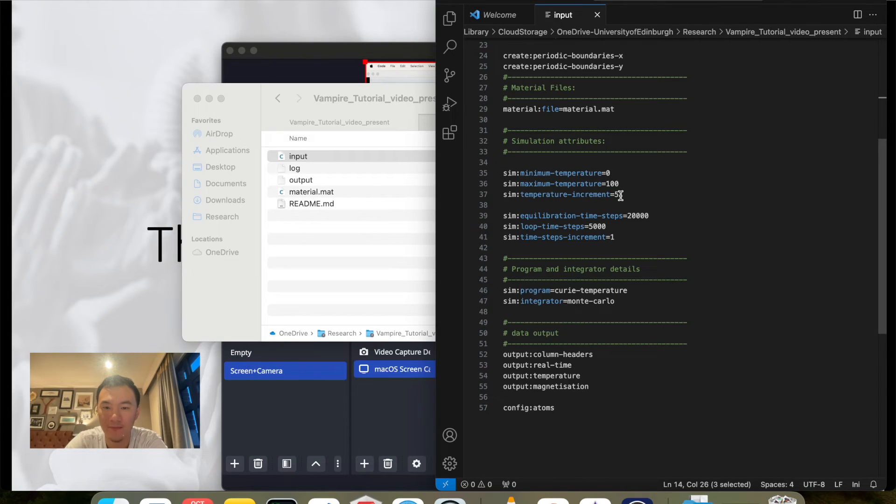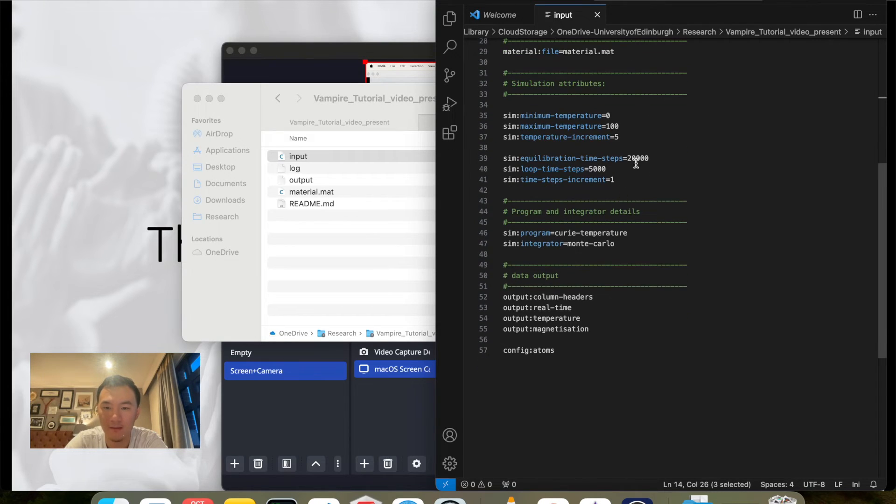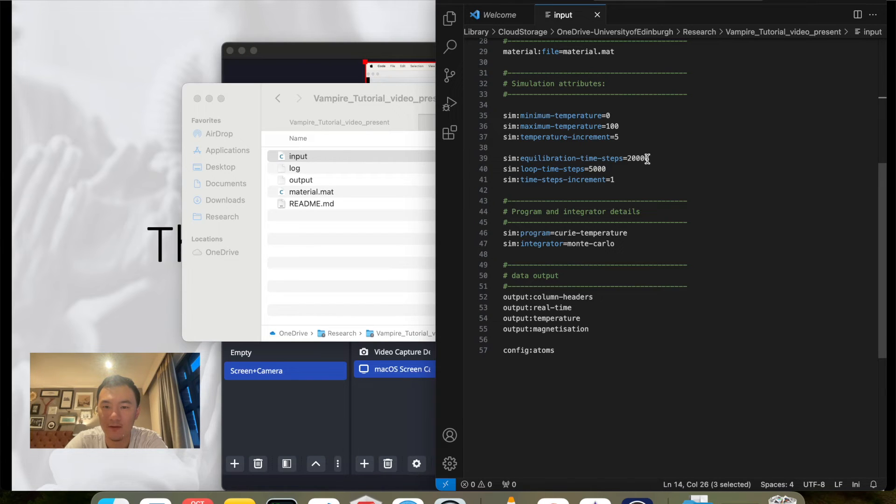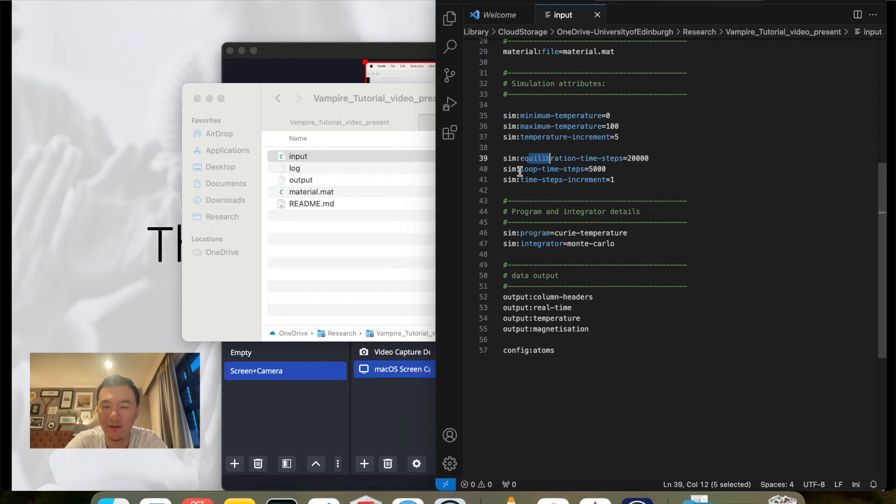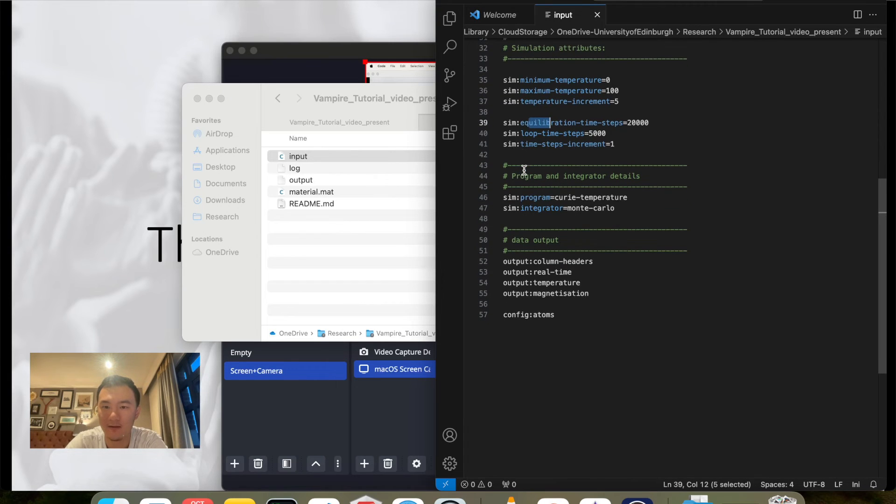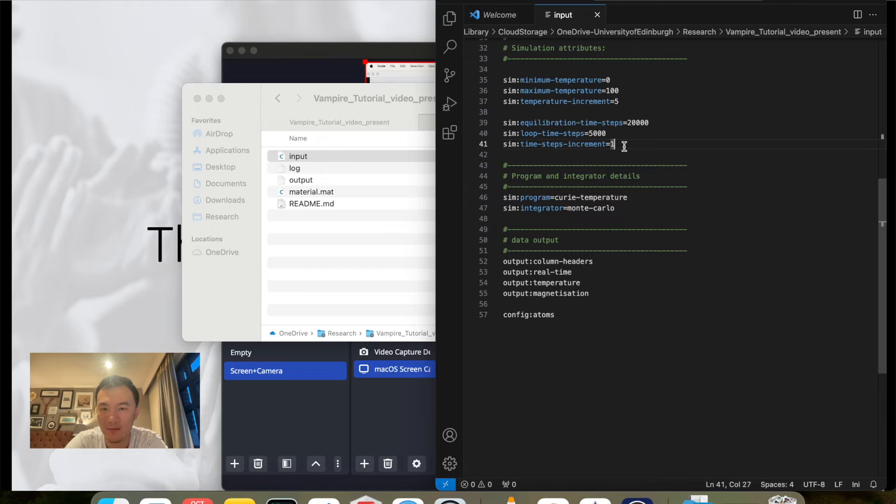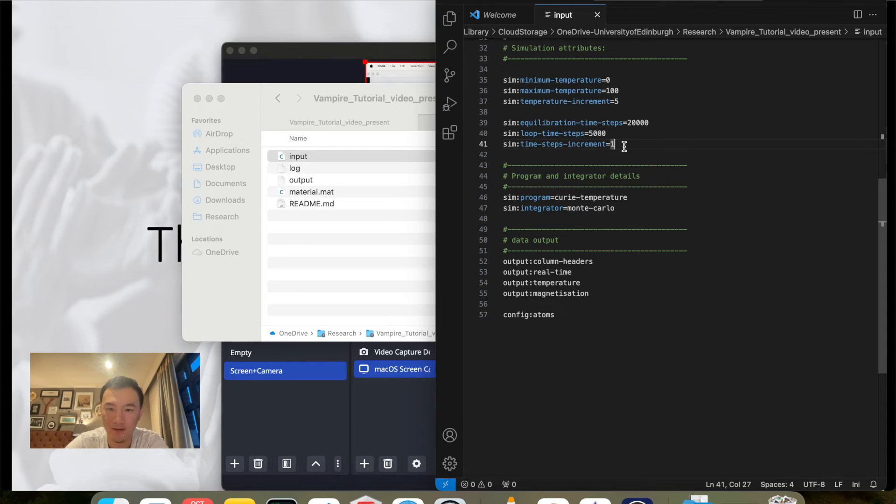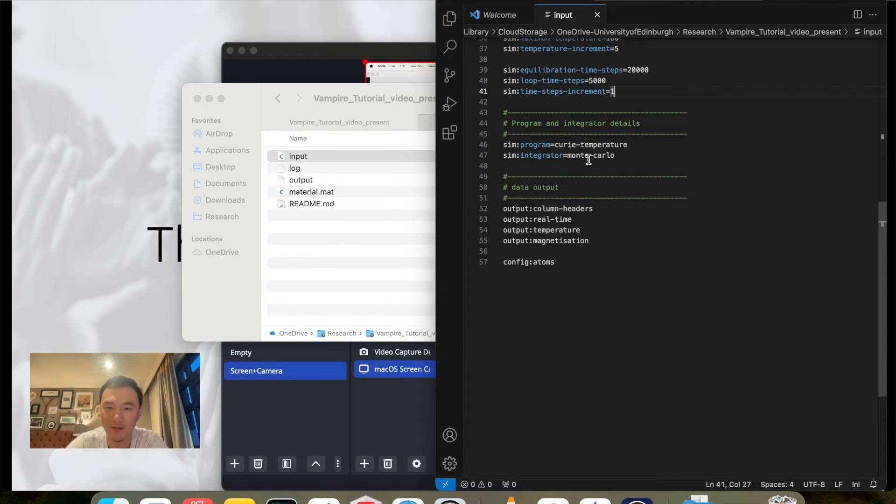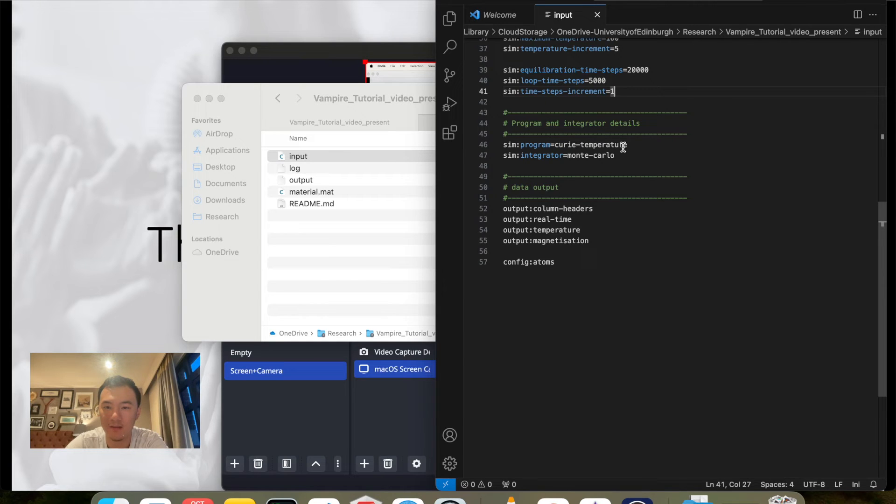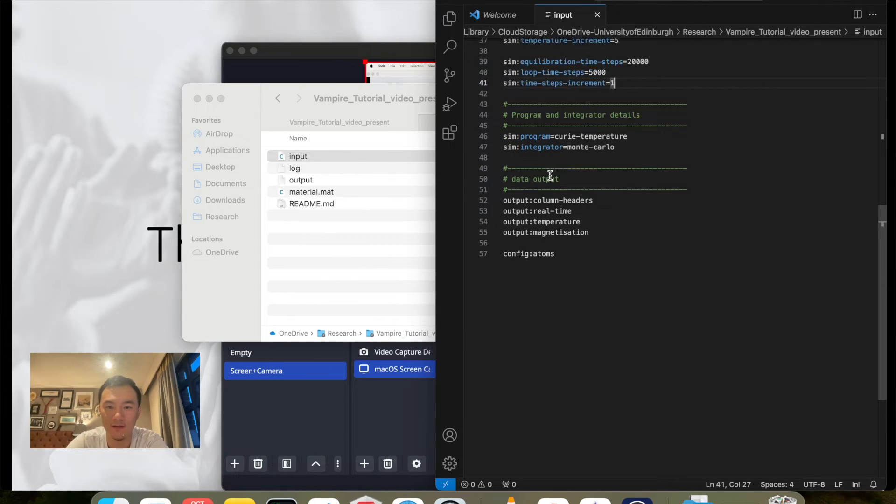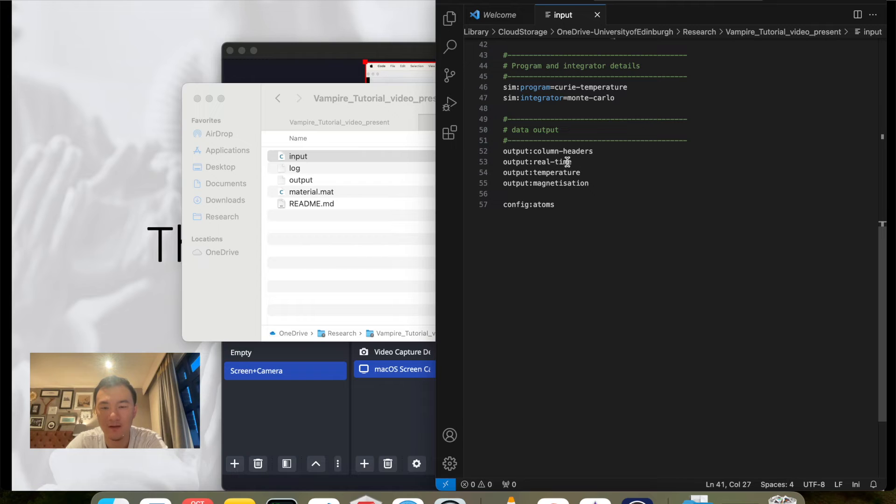I have changed the minimum temperature for Curie temperature simulation to go from 0K up to 100K with 5K as increment. I want to do 20,000 times for equilibration and 5,000 times for looping the magnetization to get an average. I want to do one time step per increment. I want to do Curie temperature simulation and Monte Carlo integrator.